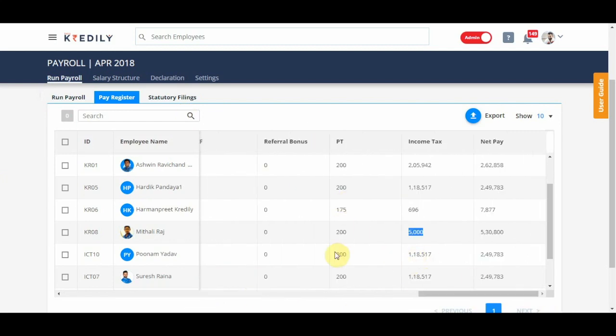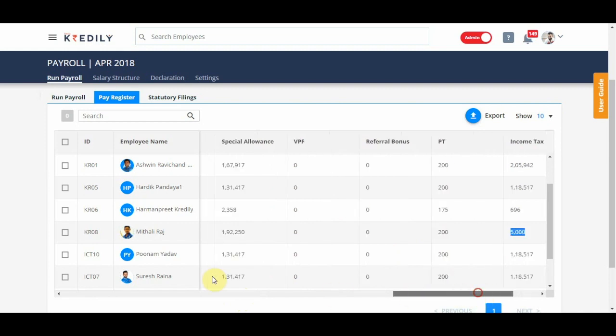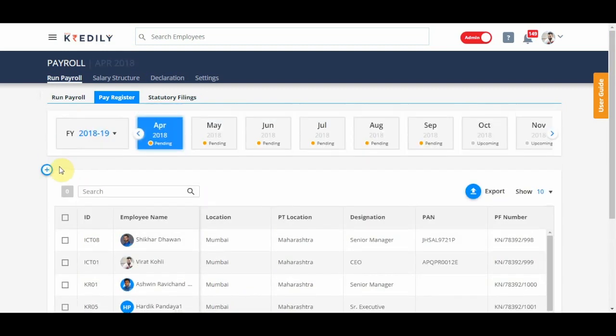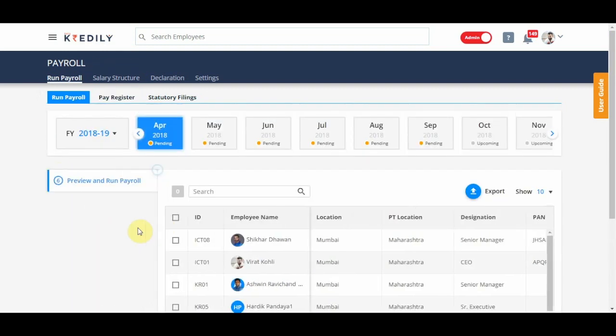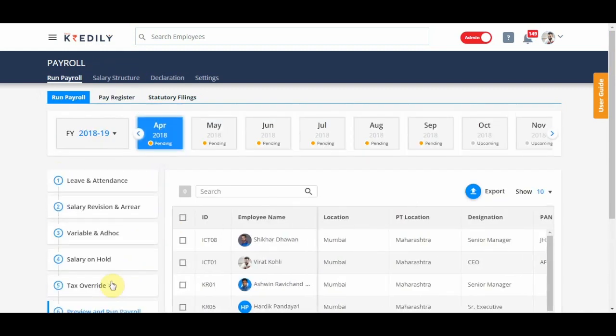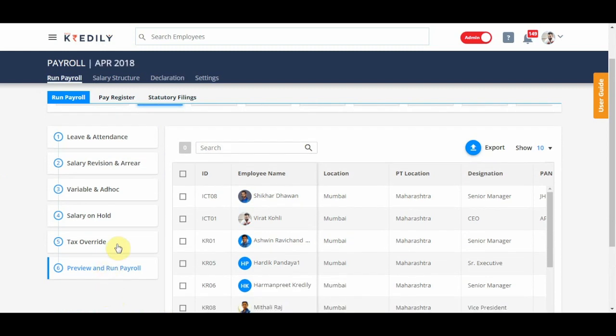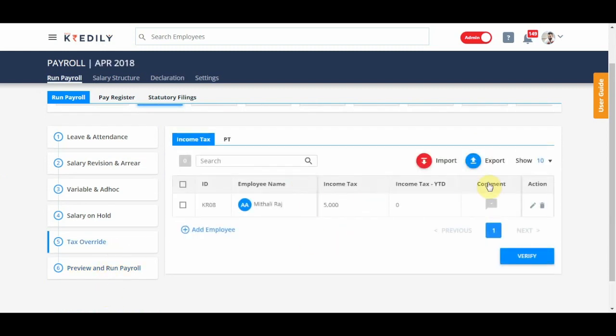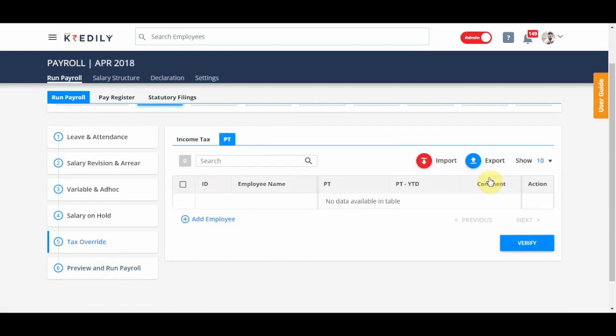Similarly, you have a PT override option as well in the override menu for the month of April. For income tax and for tax override menu, you can use the import option to override PT information as well.